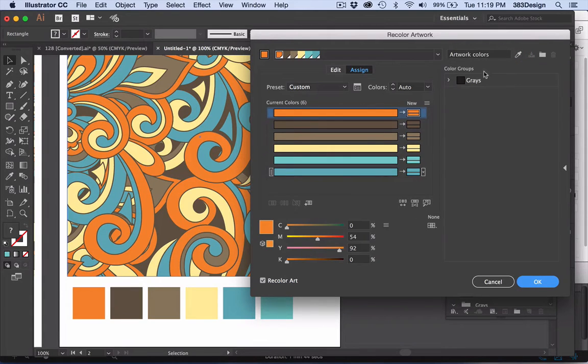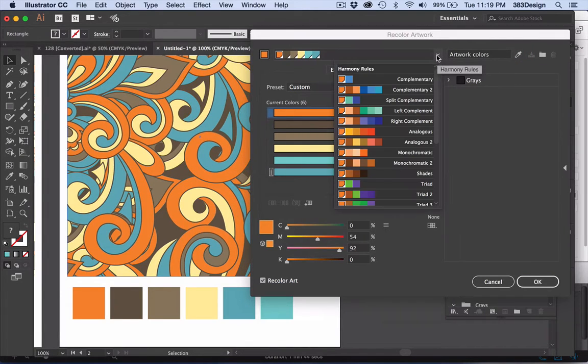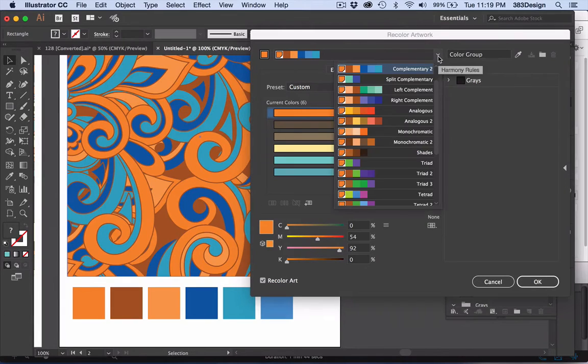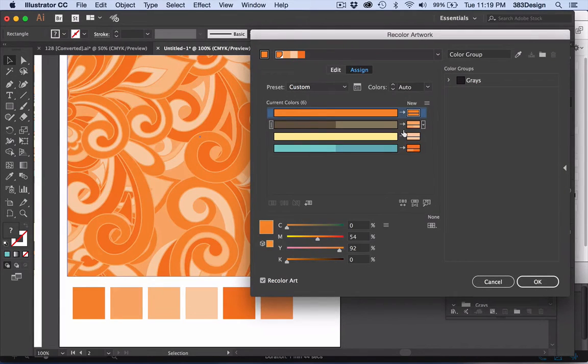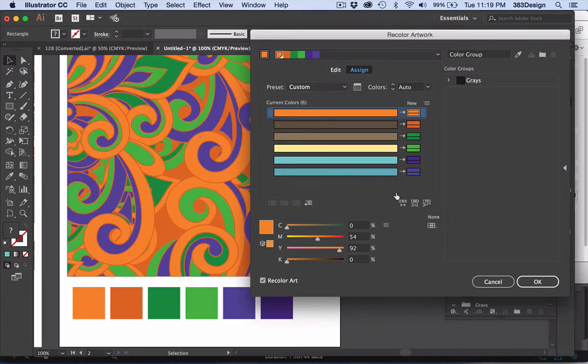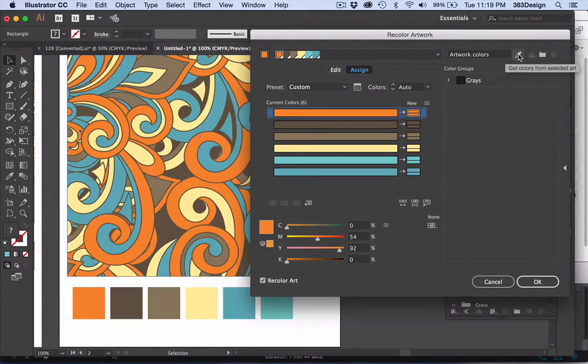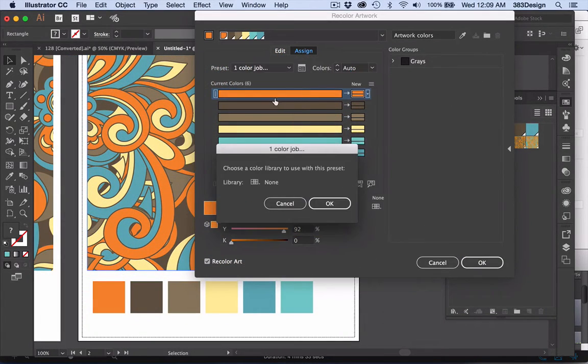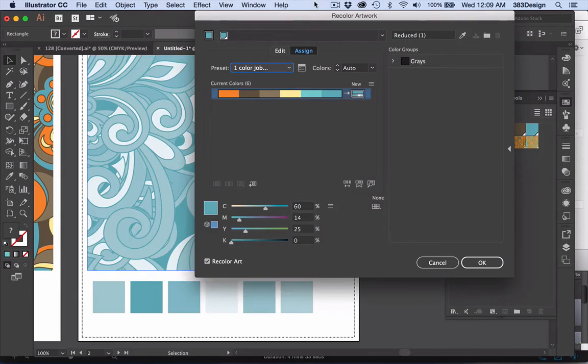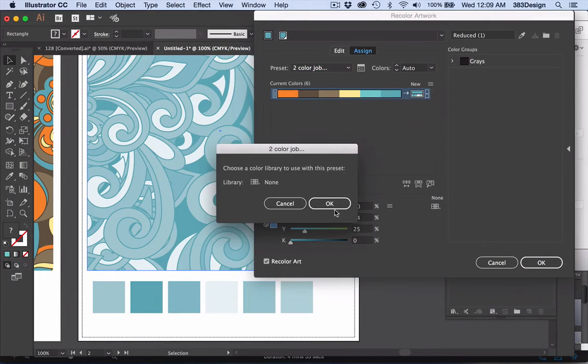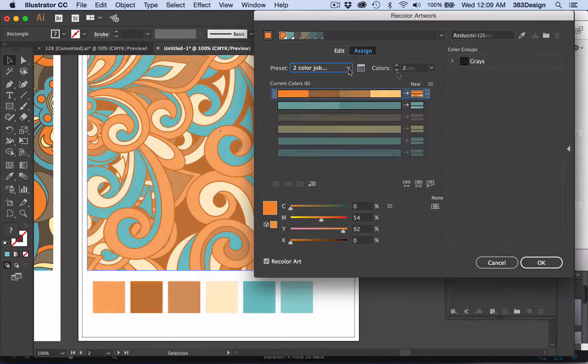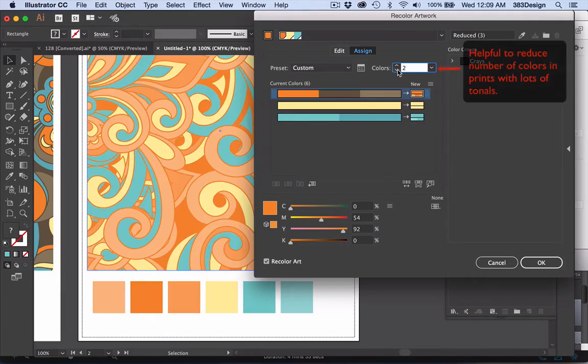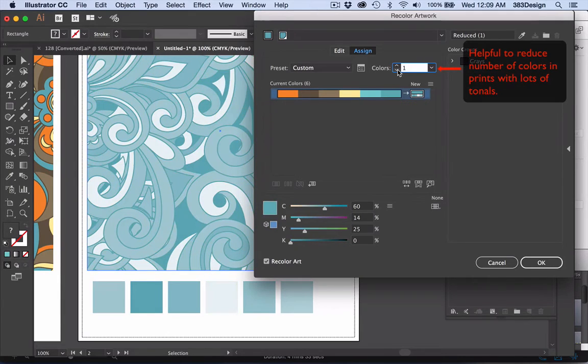Now comes the fun part. Starting at the top of the window, you can cycle through different color harmony rules such as complementary, monochromatic, and high-contrast colors. Under Presets, change your prints to one, two, or three color jobs. And with Colors, Illustrator will help you reduce the number of colors in your print.